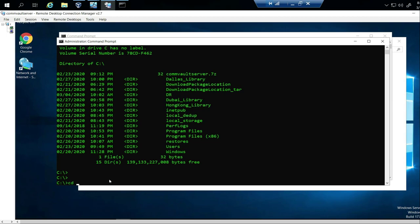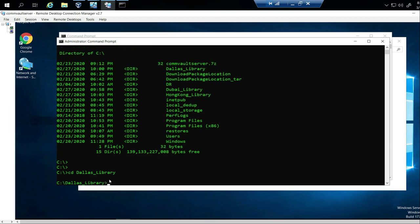Let's pick Dallas library. I'll type DALL and push Tab to autocomplete, then hit Enter. Now I'm inside that folder. So what I've done is gone from the C drive into another folder — moved forward.